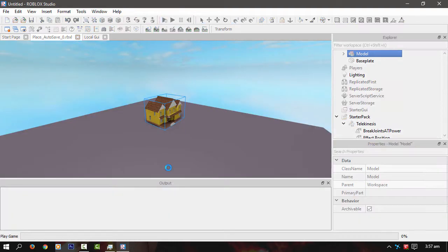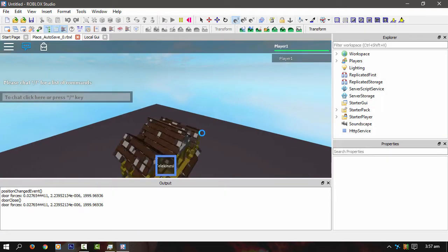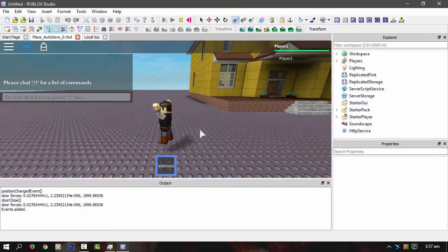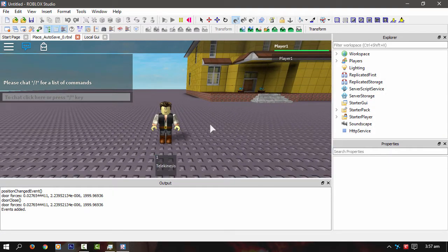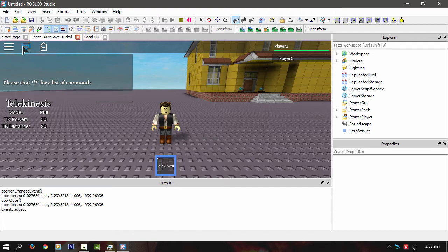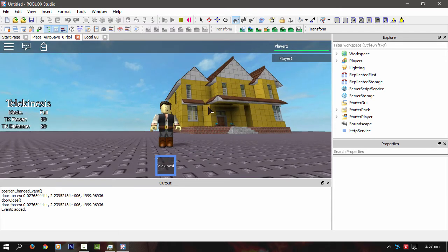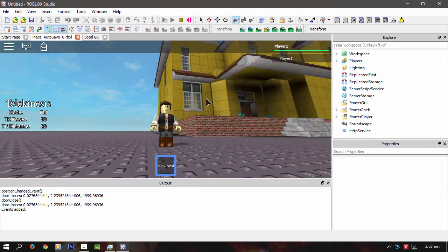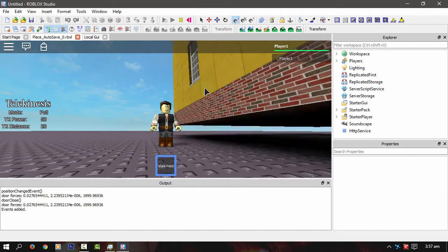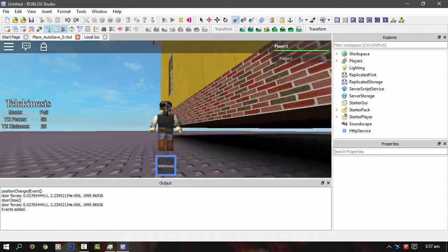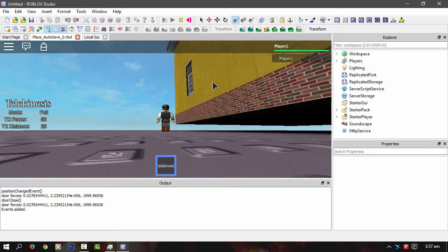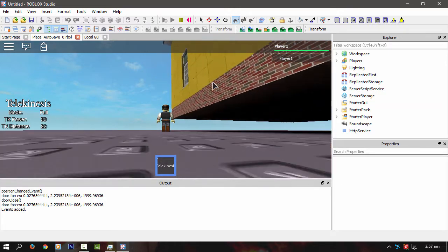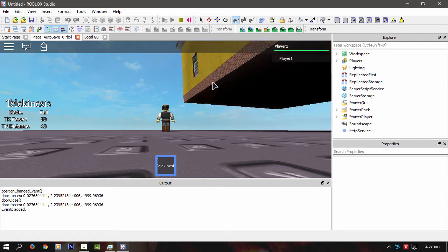So I'll show you the modes quickly. Let's deselect, hit reselect, get rid of the chat. That's pull at 50, as you can see.